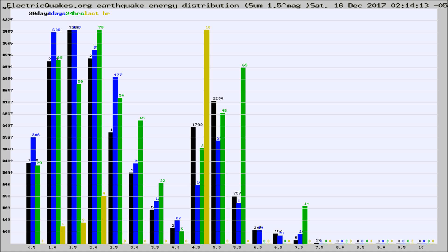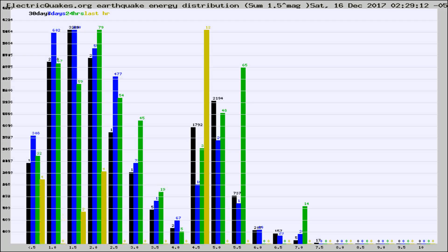Now you're looking at earthquake energy distribution by magnitude. This is worldwide, and you're seeing them changing as they did every 10 minutes within the last hour.